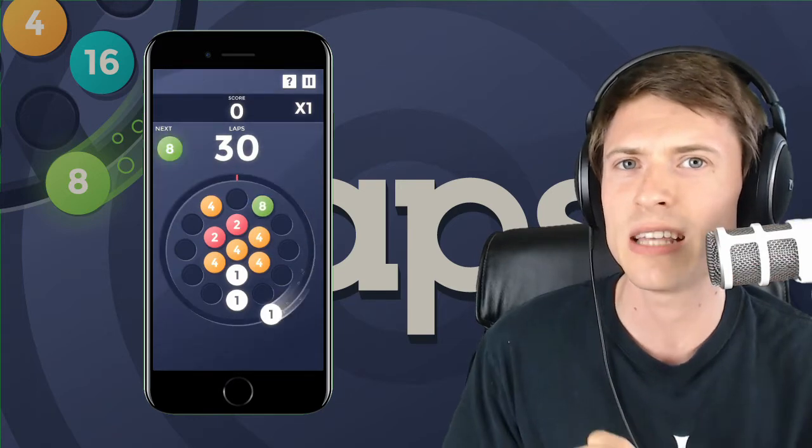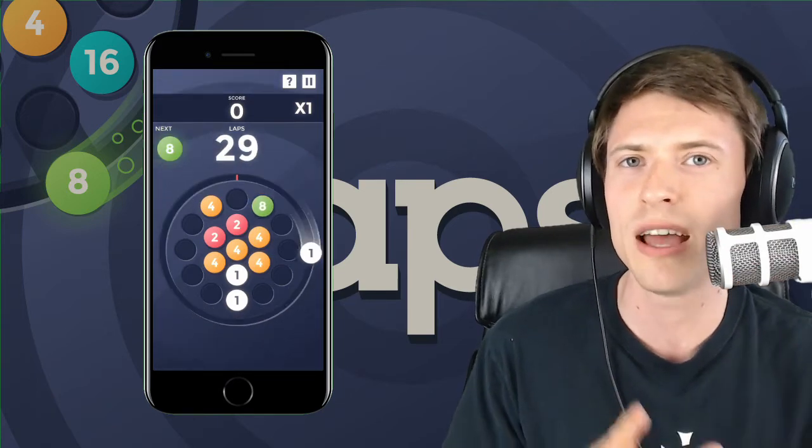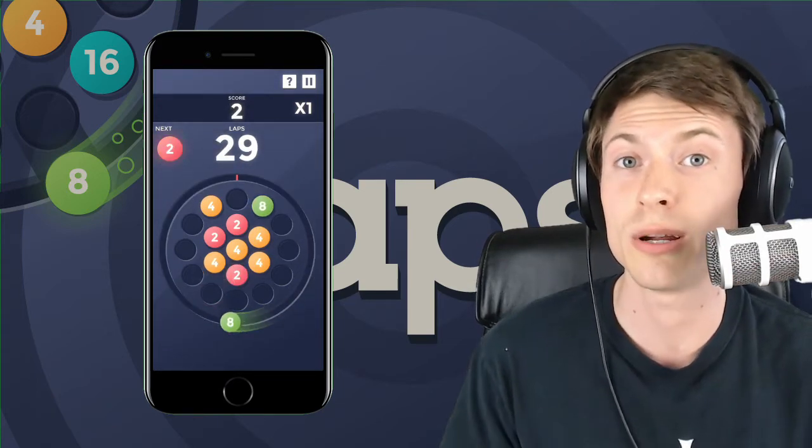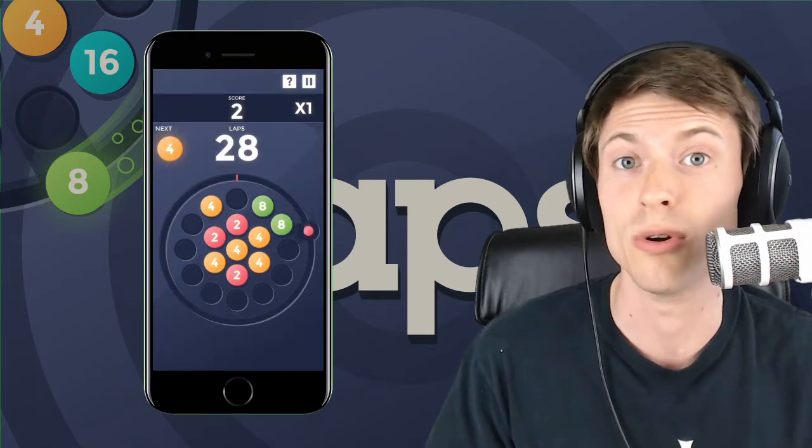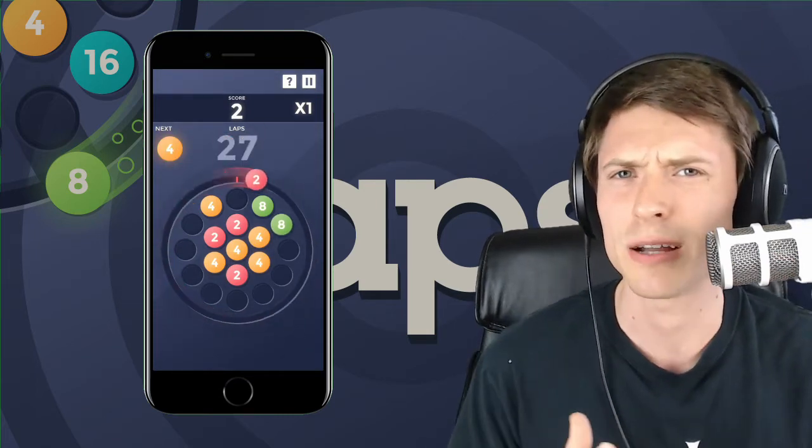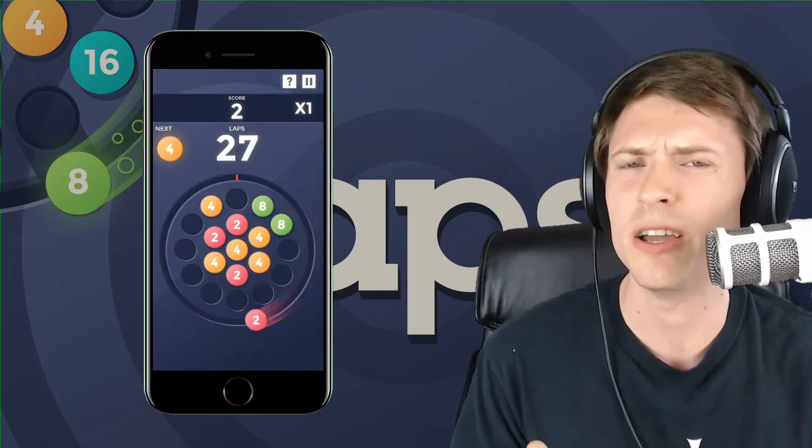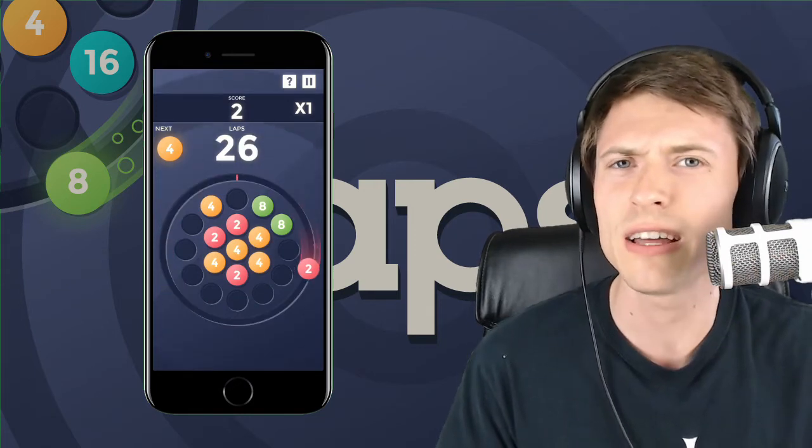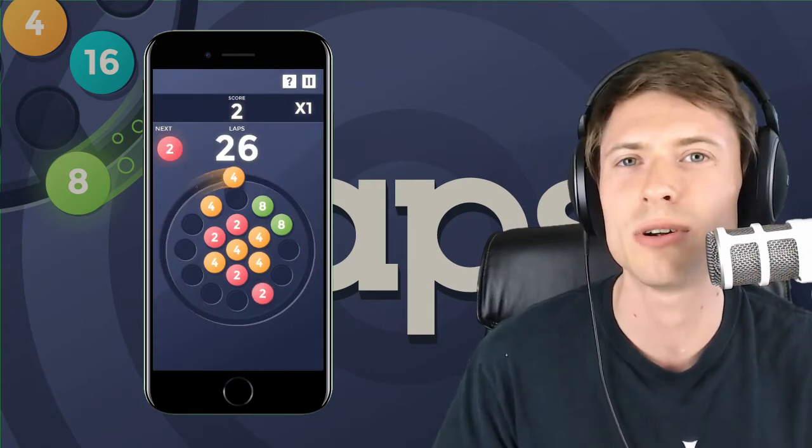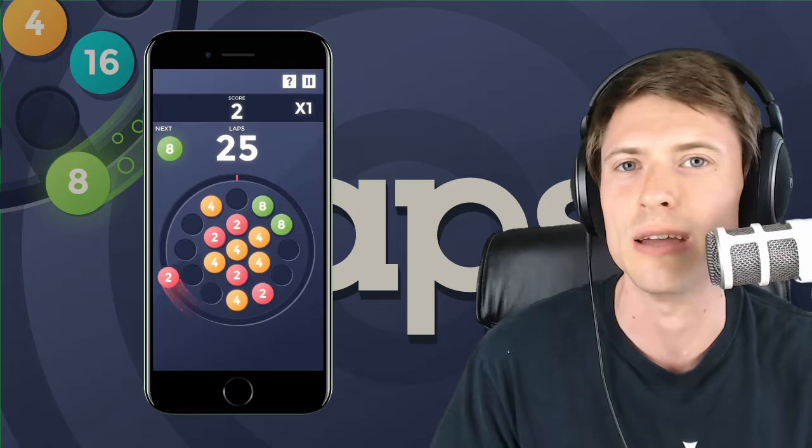But if you're able to get the same number grouped together in a group of three, the numbers collapse into a larger number, which makes more space on the board. So because of the timing aspect, because the orb is rotating around, it's definitely a fast-paced game, which is nice compared to other similar style puzzle games.